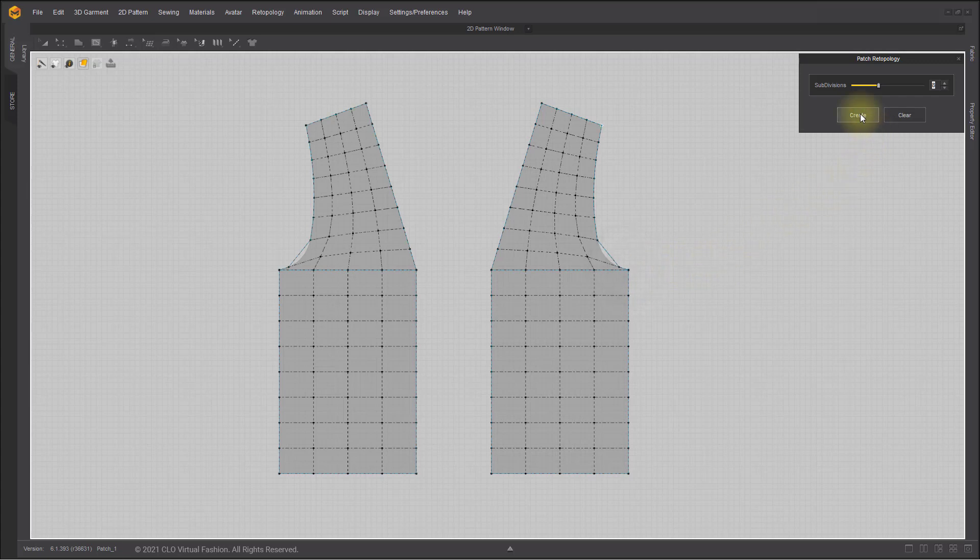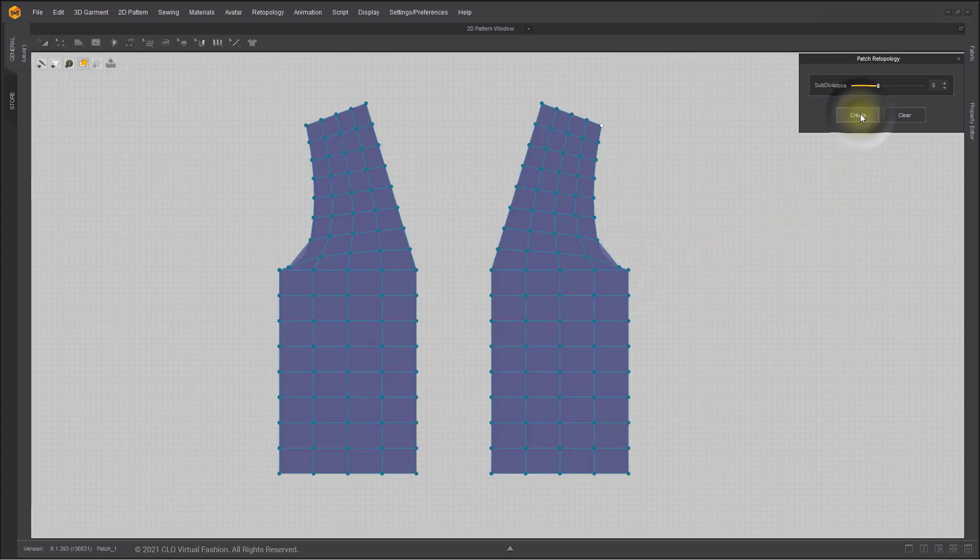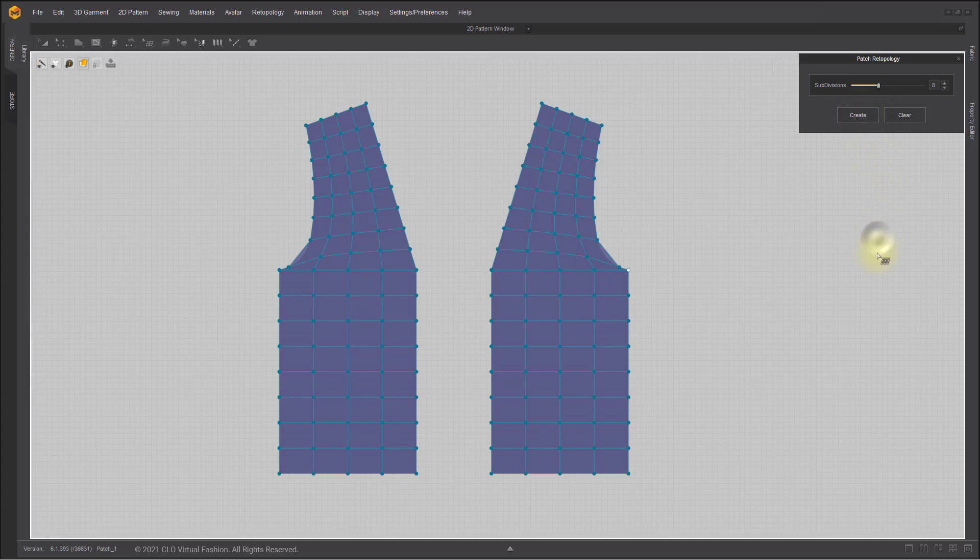After all of the sections are closed, click the Create button on the Patch Retopology dialog box, and the patch lines will turn into topology faces.